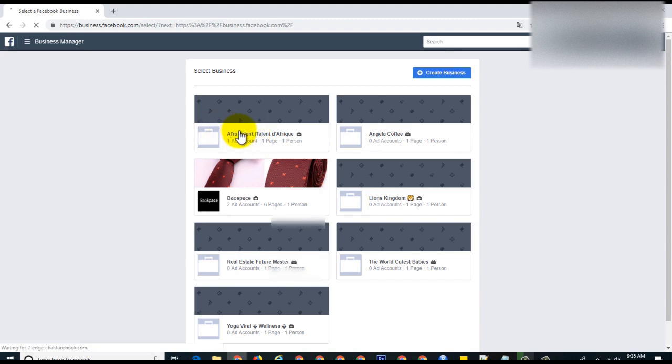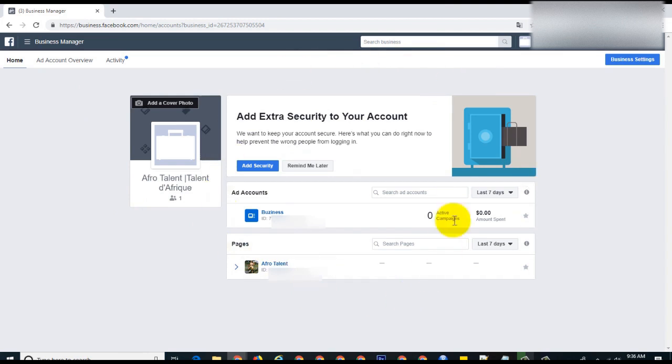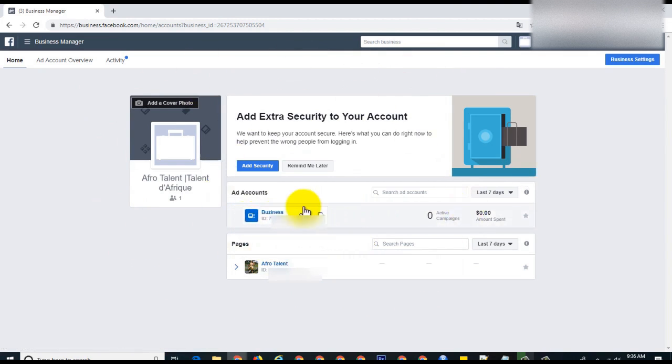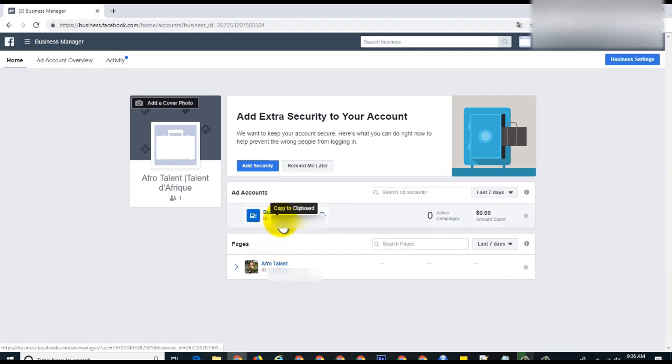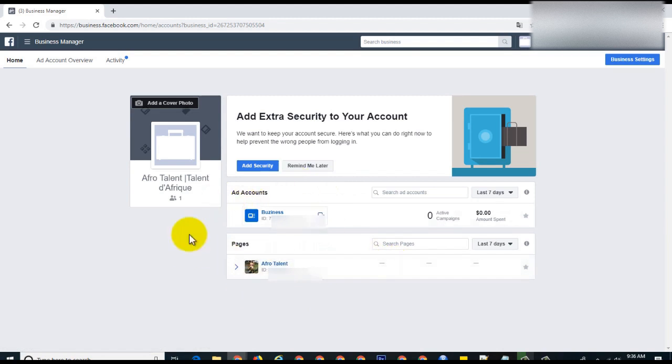Let me just click. When you click on the ad account, it opens the full page on business manager. You have one ad account, which is this one and the account ID. You have the page, the Facebook page or Instagram page assigned to this account.